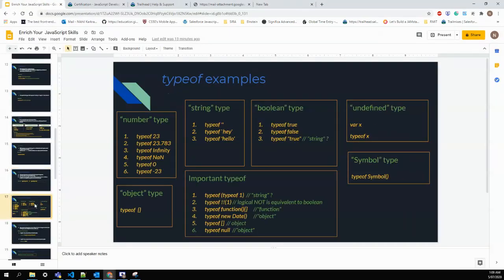Tricky typeof questions for the exam: typeof typeof 1 returns 'string' — because typeof 1 gives 'number' (a string), and then typeof of that string gives 'string'. Also, !!-1 is true and !-1 is false, so typeof !!-1 is 'boolean'.